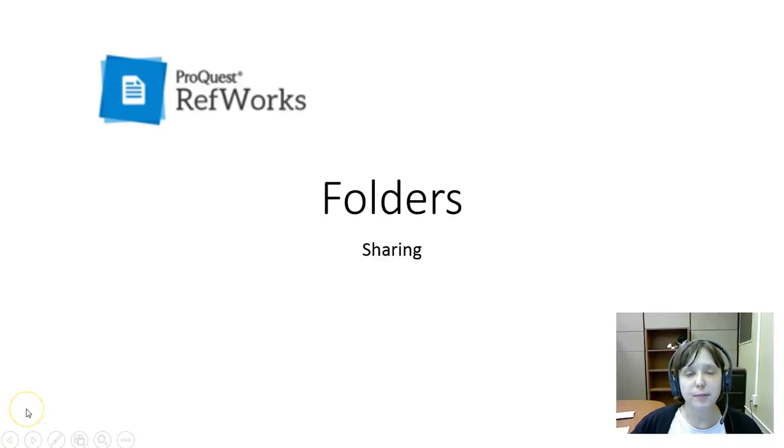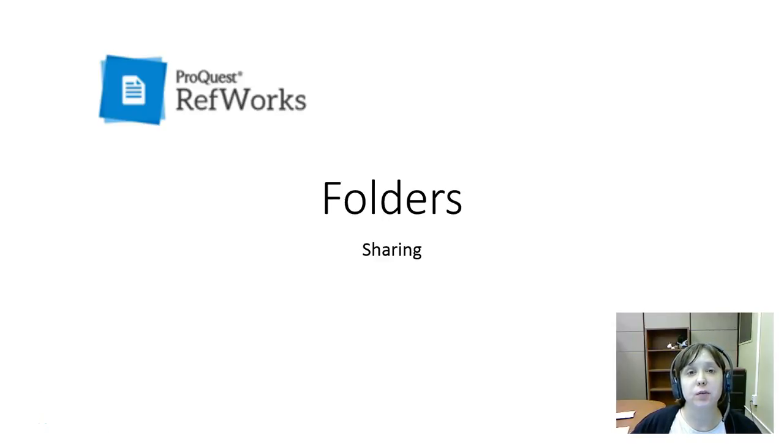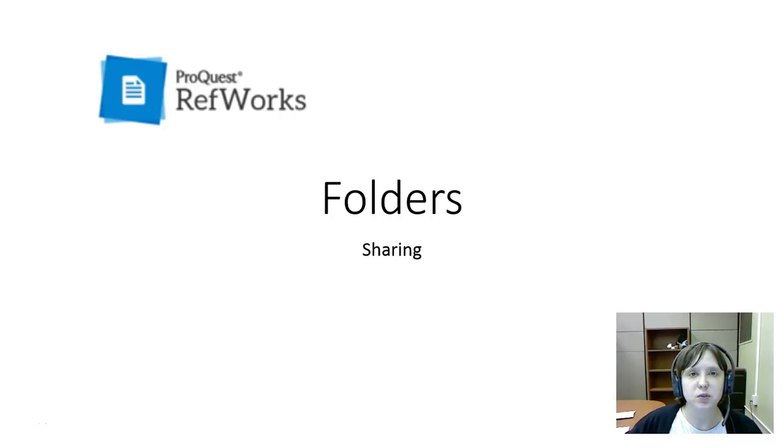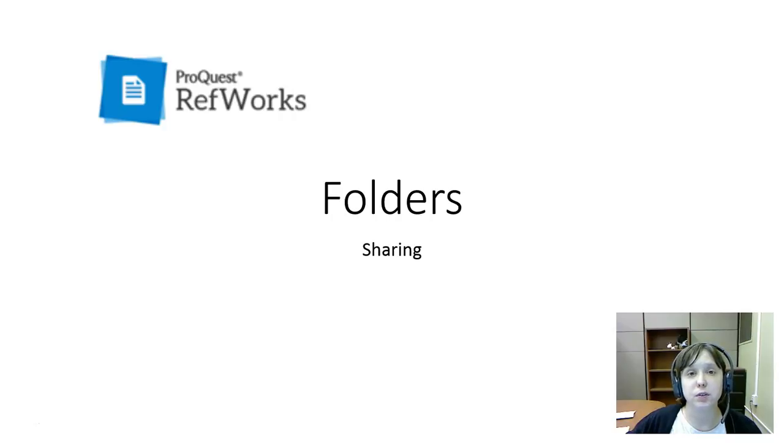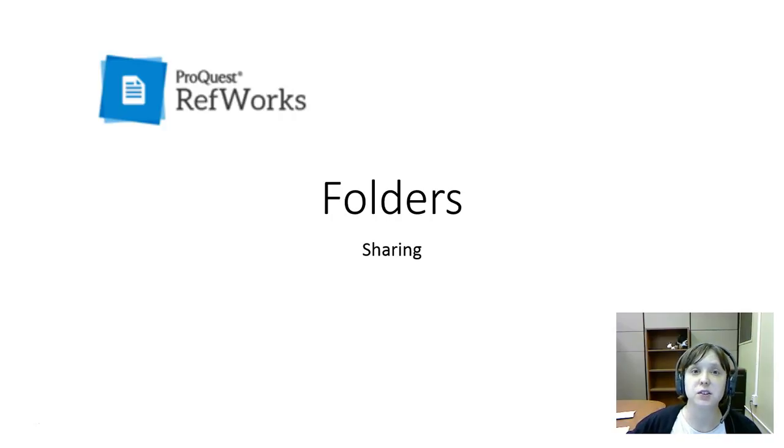Hello everyone. In this video we'll discuss sharing folders you create in RefWorks. This is useful if you're working with a partner on a project and you want to be able to share all the references and files associated with it.